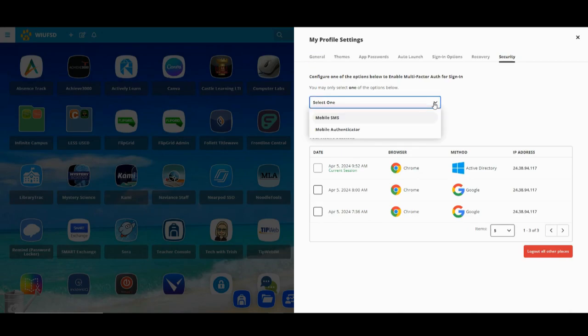From the dropdown, you will see two choices: Mobile SMS and Mobile Authenticator. Mobile SMS is going to send you a text message, and that text message will give you a code to sign on to ClassLink. The Mobile Authenticator is where you will download an app on your phone, and the app will give you a code that you will use to log on to ClassLink.